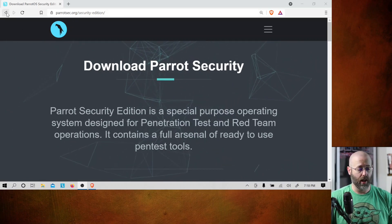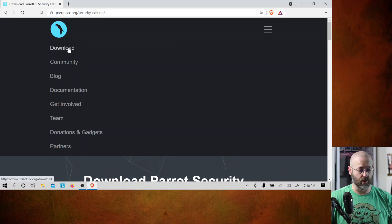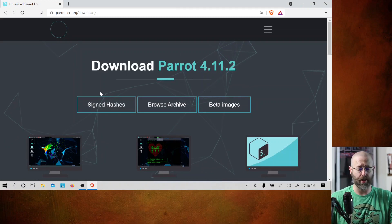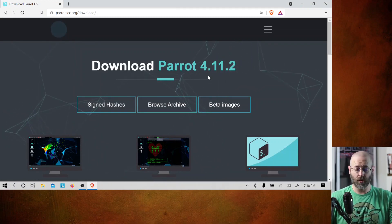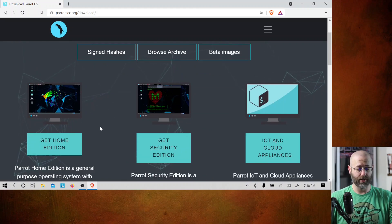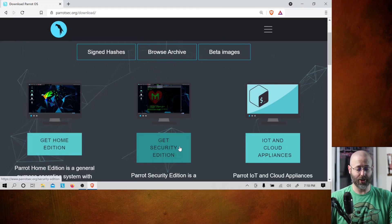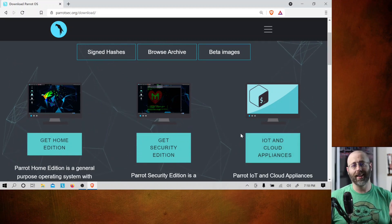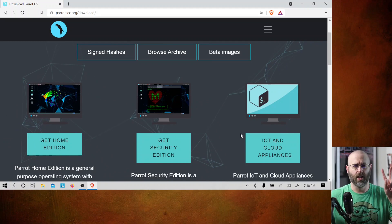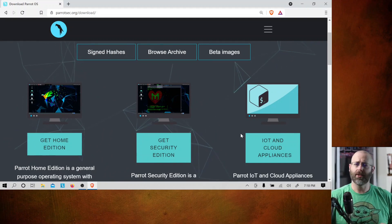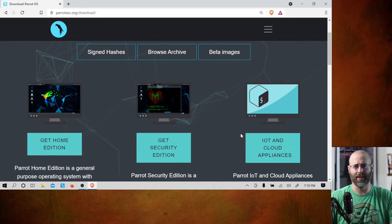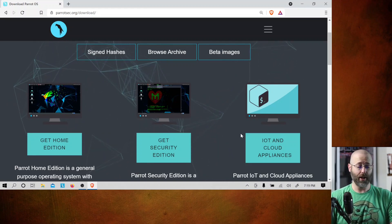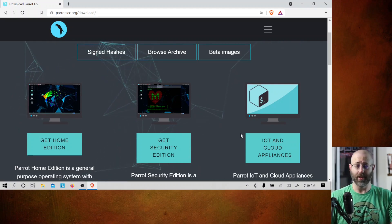The URL is parrotsec.org/security-edition. Going back to the download page, this shows Parrot 4.11.2. You can see: get Home Edition, get Security Edition, IoT, and cloud appliances. Very similarly like Kali, except I don't think Kali has a Home Edition per se. Sounds like something you win in a game show — all today's contestants will receive a copy of Parrot Home Edition for their pen testing pleasure.